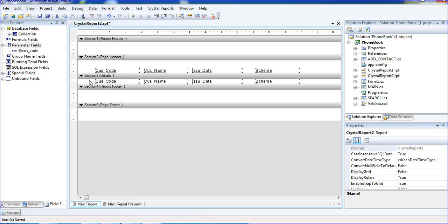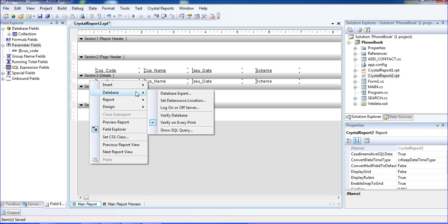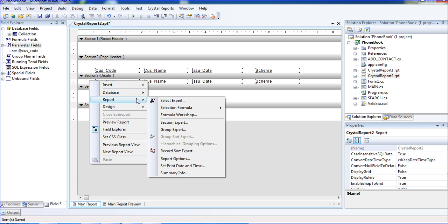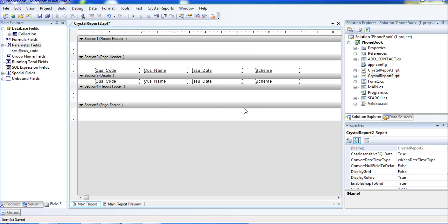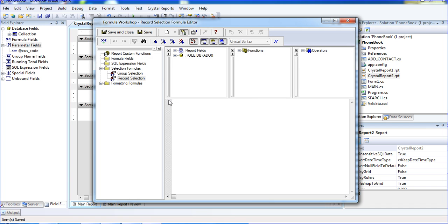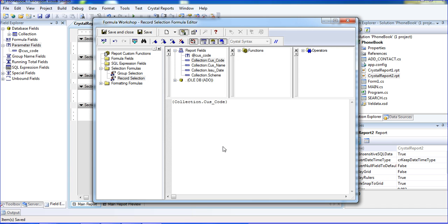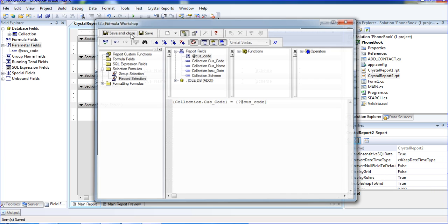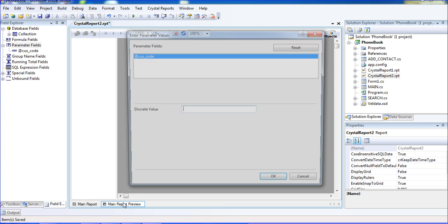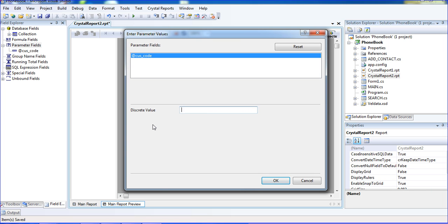Just go inside the report and right click. In the report section you have to go to Selection Formula. In Selection Formula click Record. Inside the record section I am using the report section customer code equal to the parameter press code. Save and close. Now I am going to the preview — it will ask for the parameter. Inside the parameter I am just putting the customer code and clicking OK.